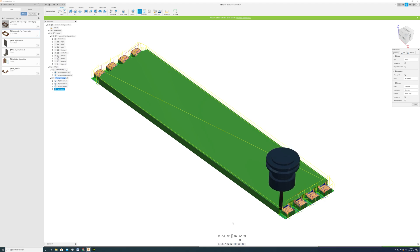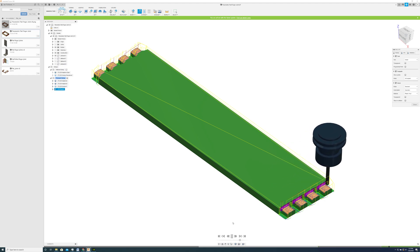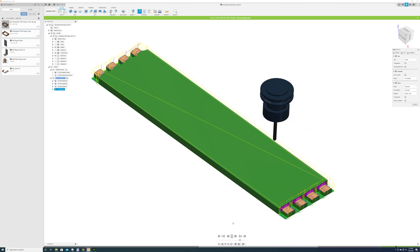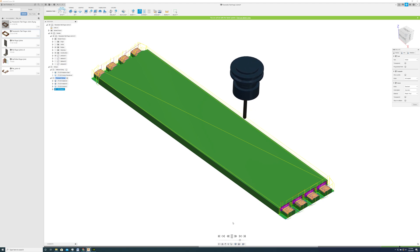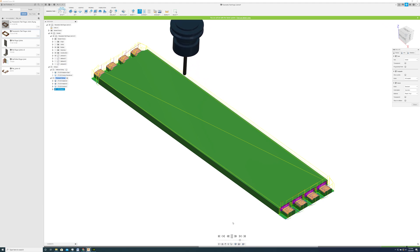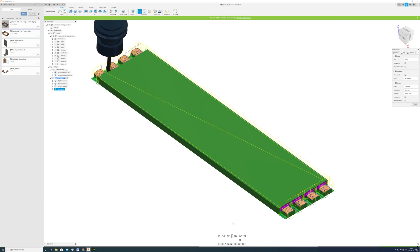And then the final operation is a bit more complicated. Here we use the ball nose to create another concave surface to match the other board.